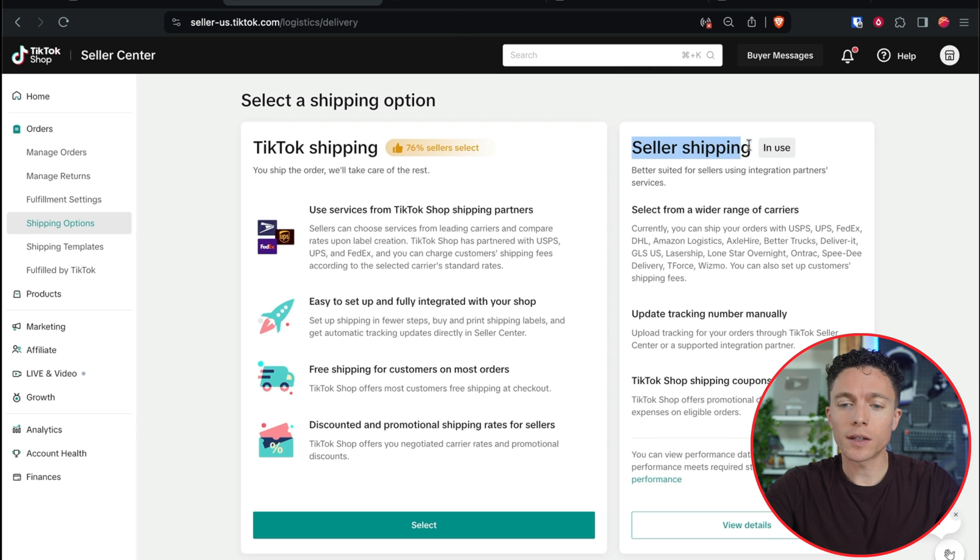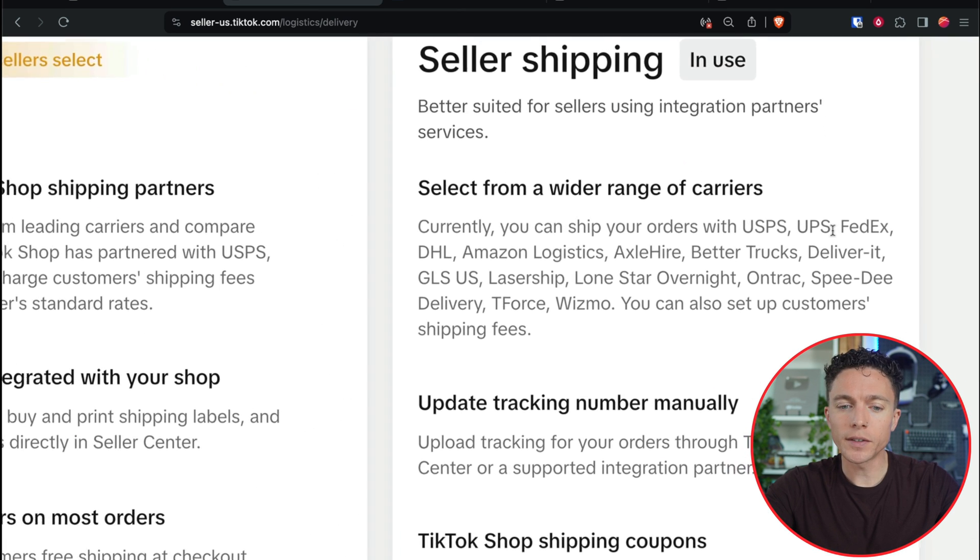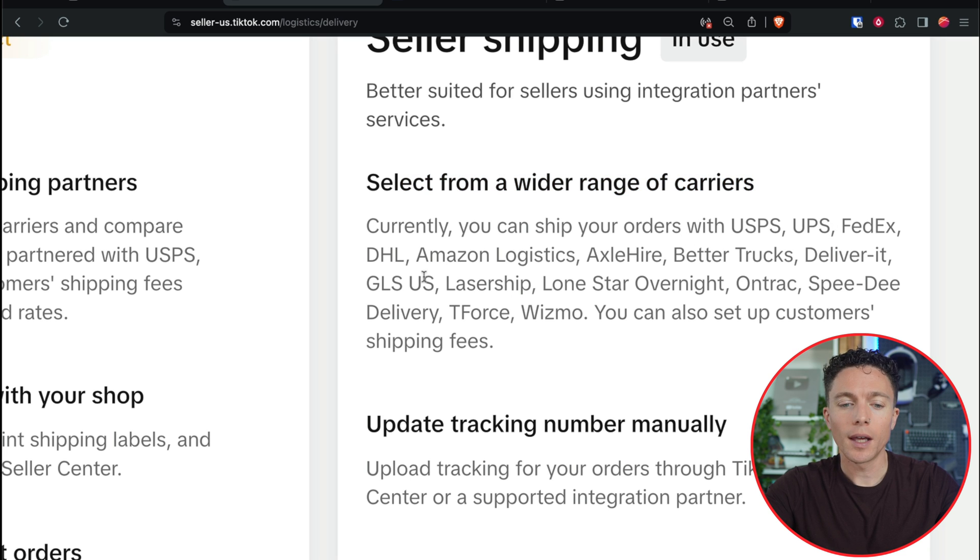A big question I get asked is what to do when you get an Amazon tracking number. Amazon ships packages using their own logistics company called Amazon Logistics — those are the blue vans you see driving around. Every time a tracking number starts with AMZL, you know it's being shipped by Amazon rather than UPS or FedEx. Those tracking numbers can't be used on some marketplaces like Facebook or eBay, but on TikTok shop you actually can use them. Under the seller shipping settings we set up, you can select from a wider range of carriers including Amazon Logistics — it is totally allowed by TikTok.